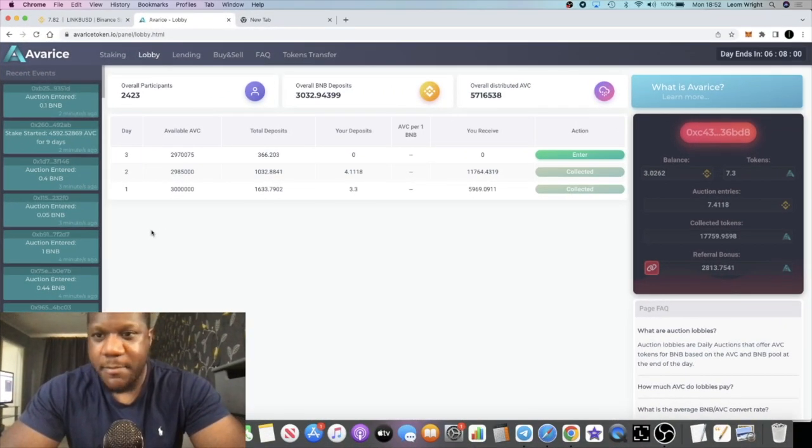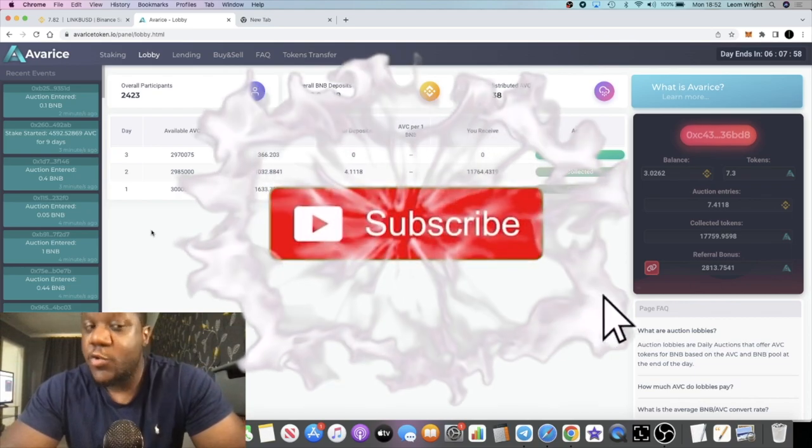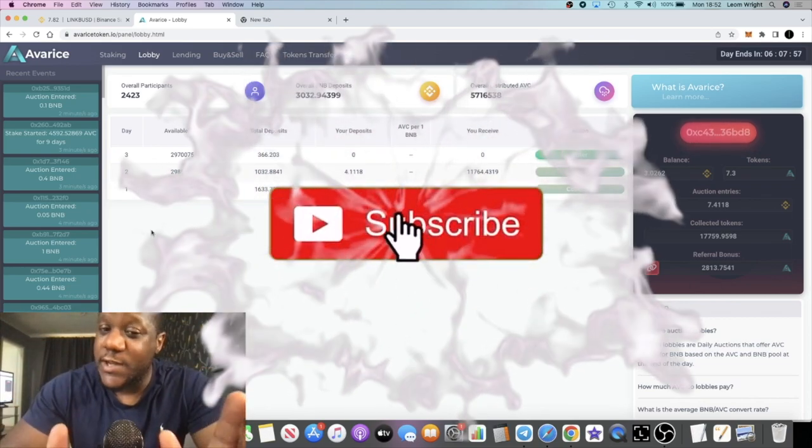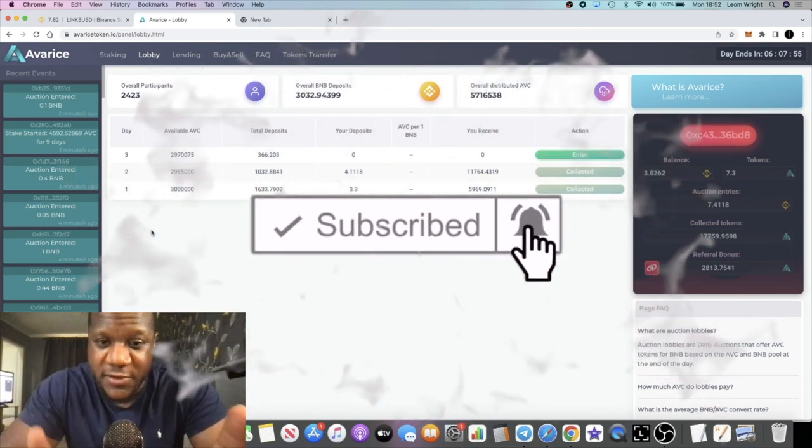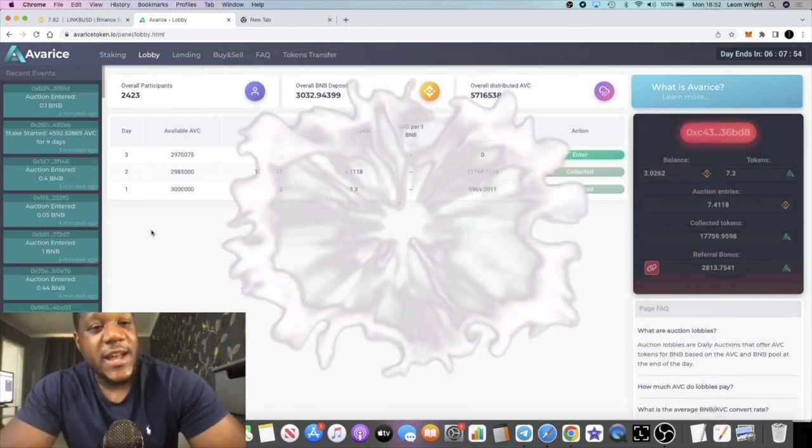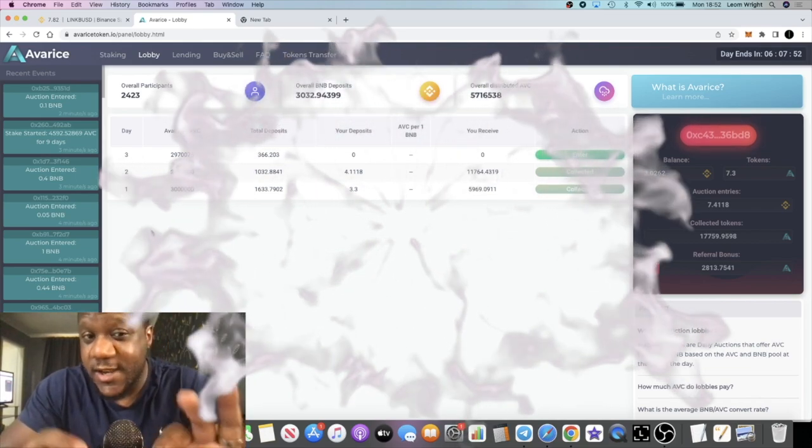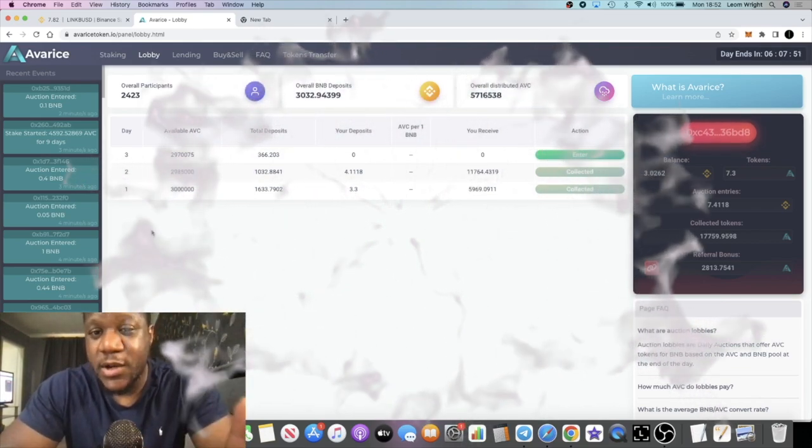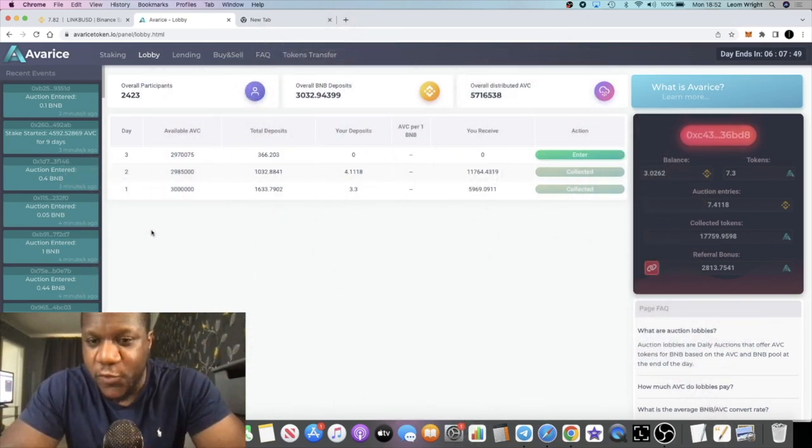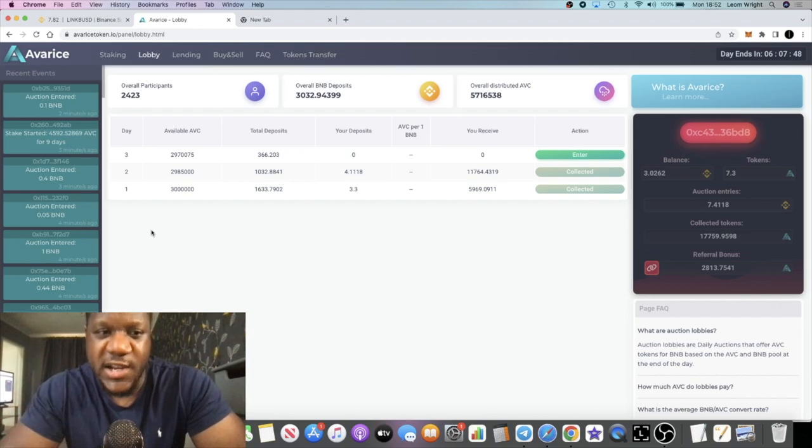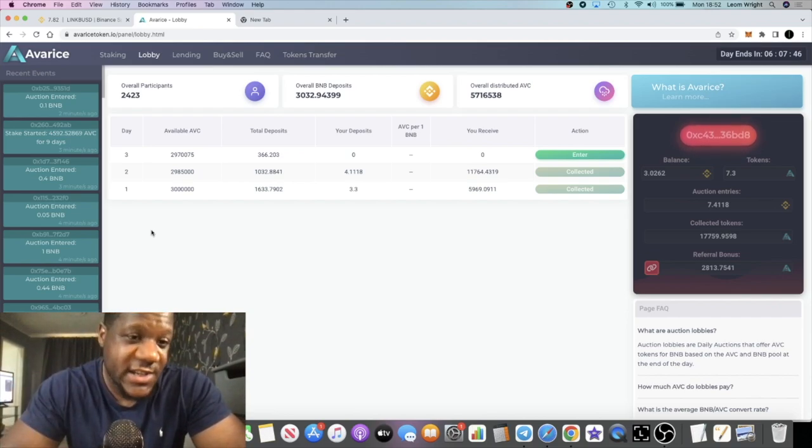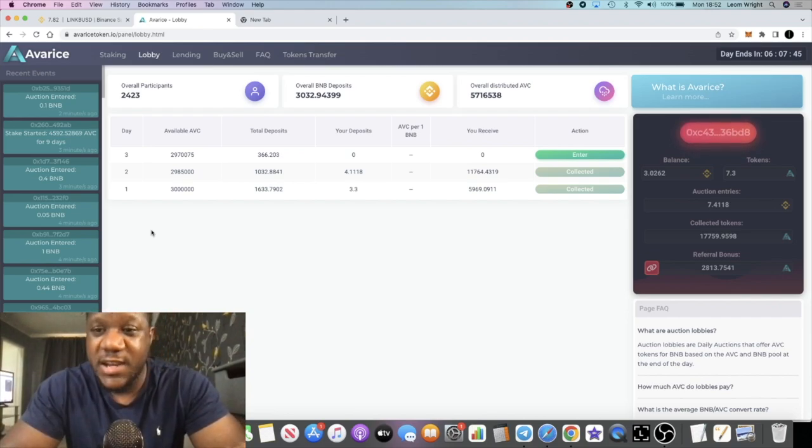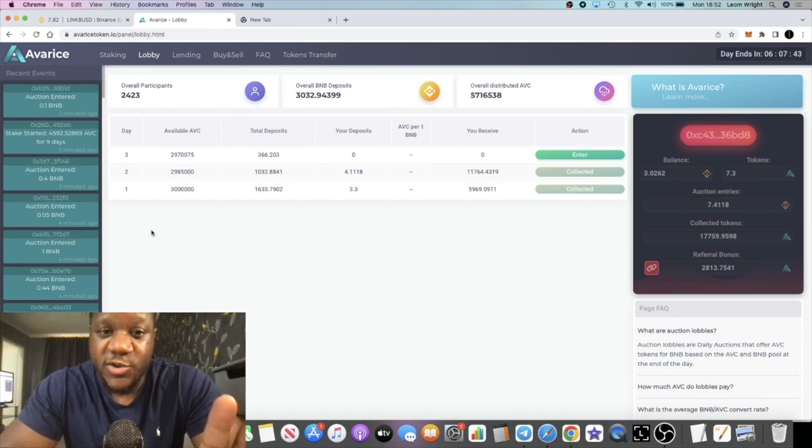It's Crypto Lightsaber back with another video guys. We are gonna do an update on Avarice. This is my first update since auction day number one in the lobby and we're on day three now. I didn't get a chance to make an update on this yesterday but here it is.